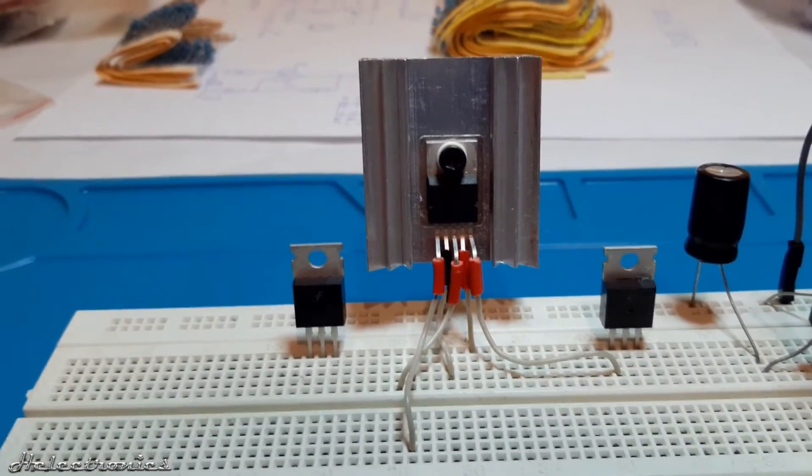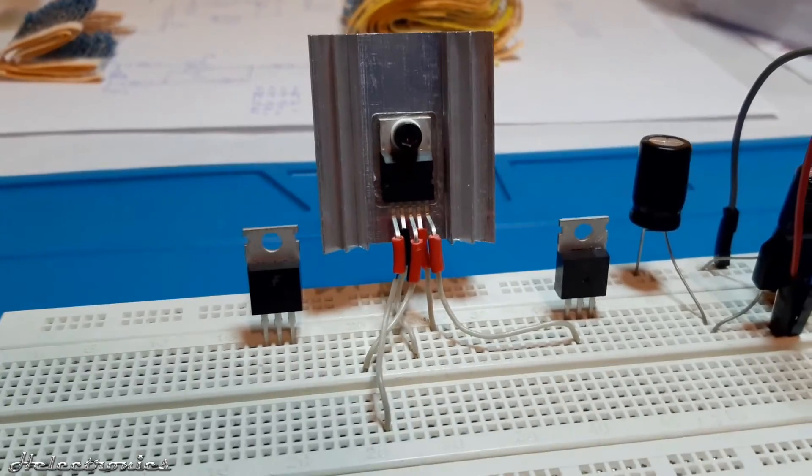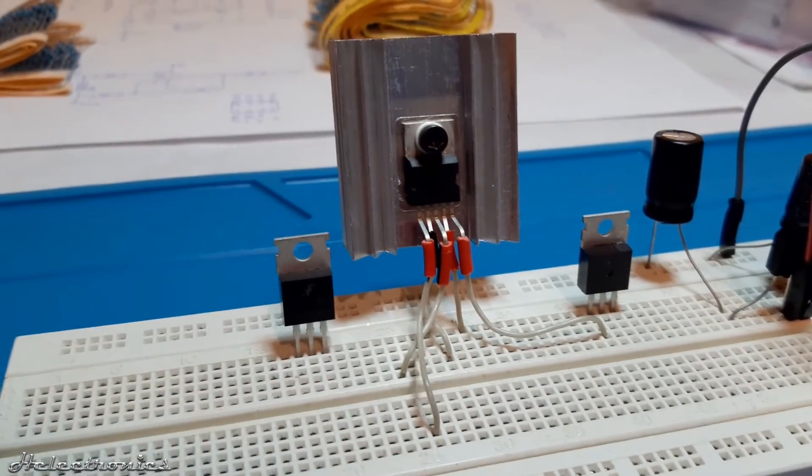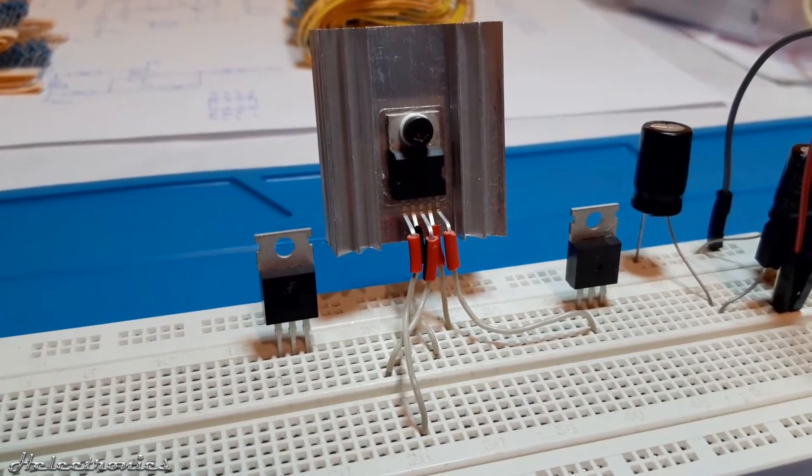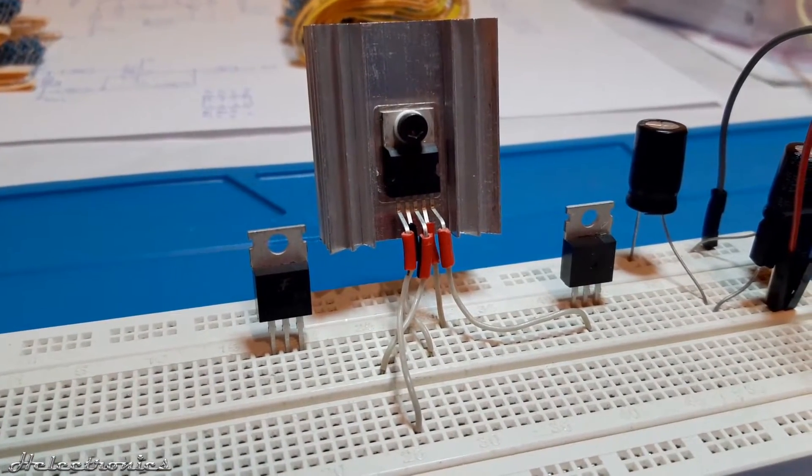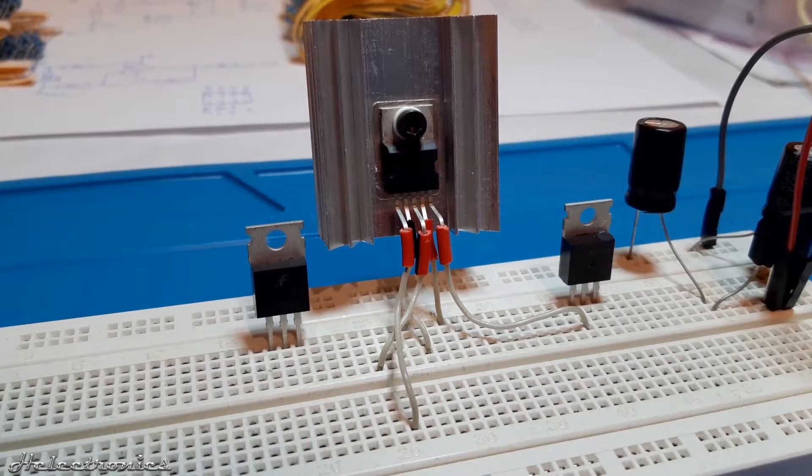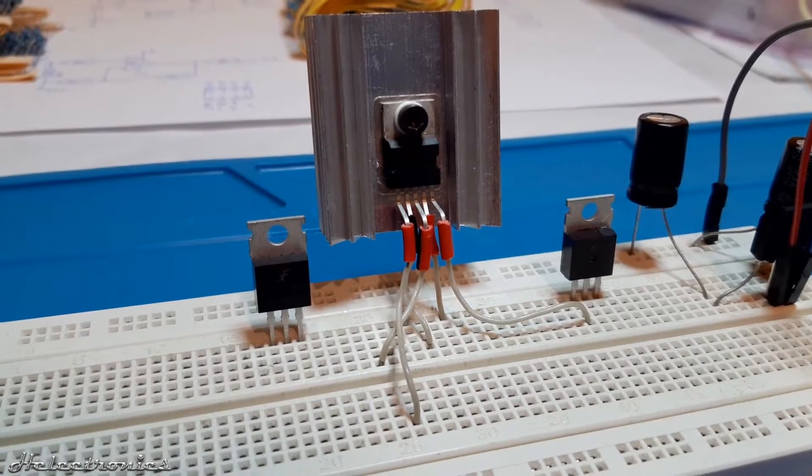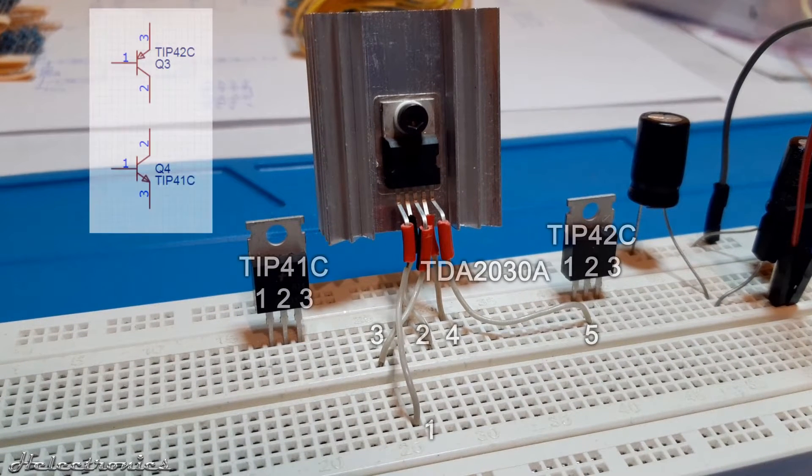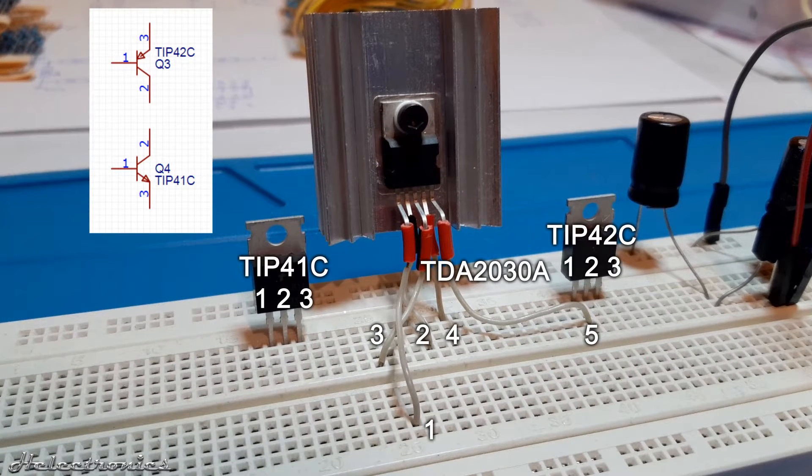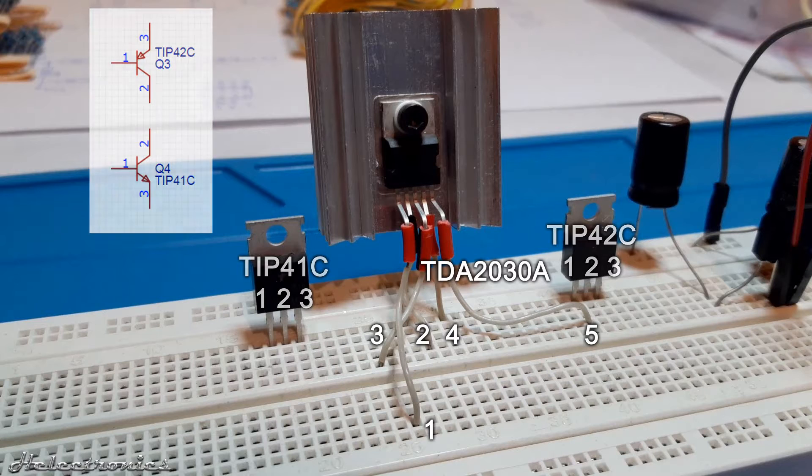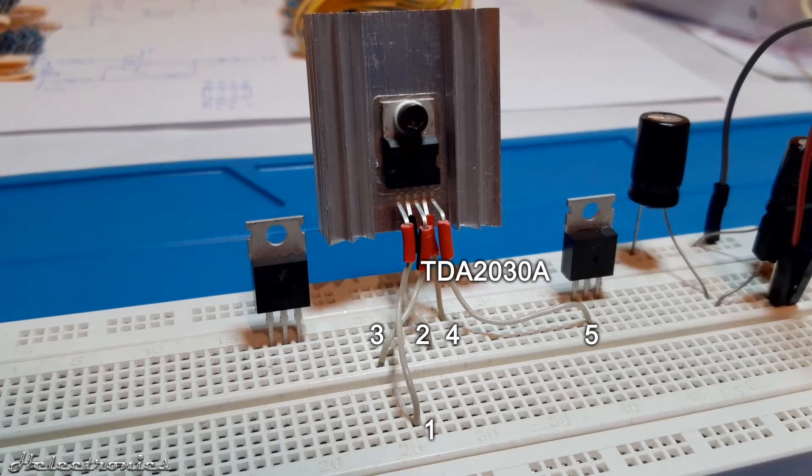Let's build this circuit on the breadboard. The TDA2030A and the transistors are already placed on the breadboard. This is the pin order. On the left you can see the schematic representation of the transistors with the pin numbers.